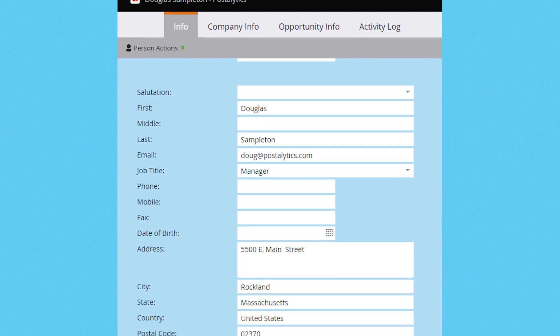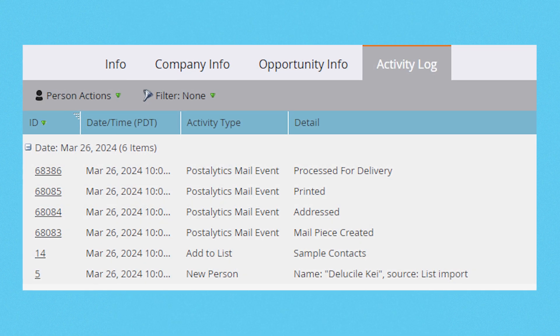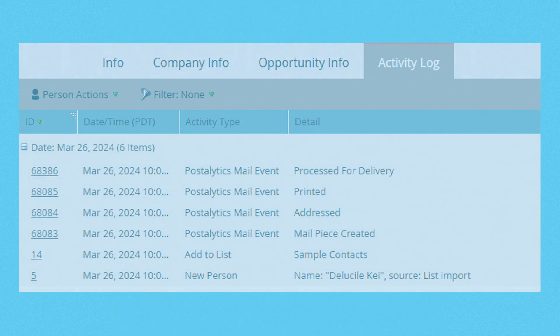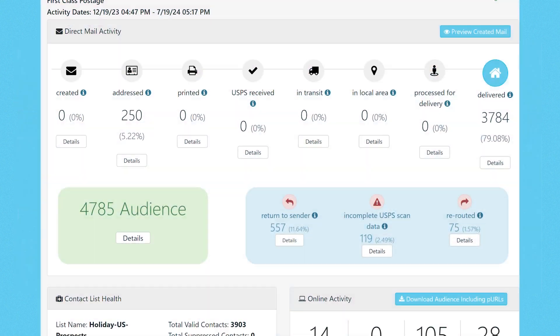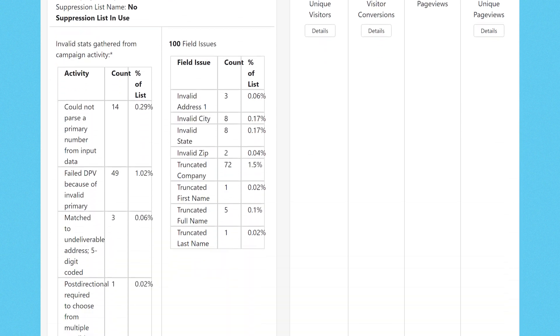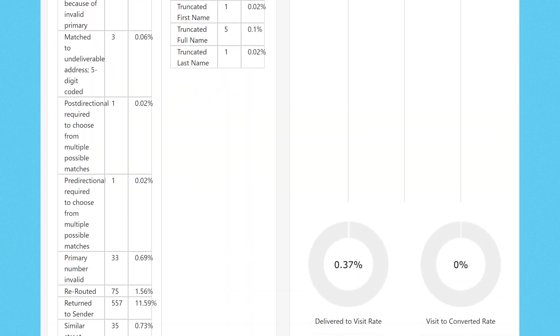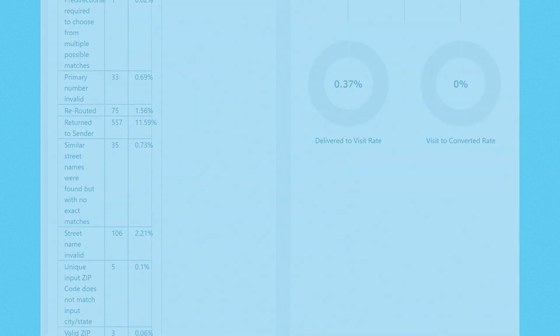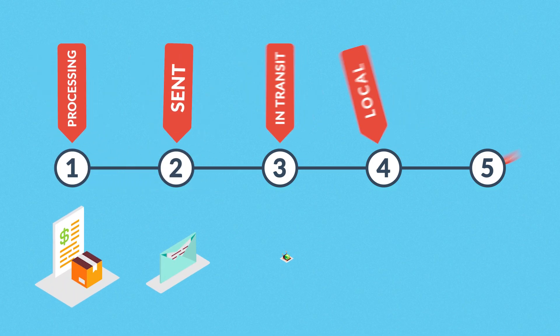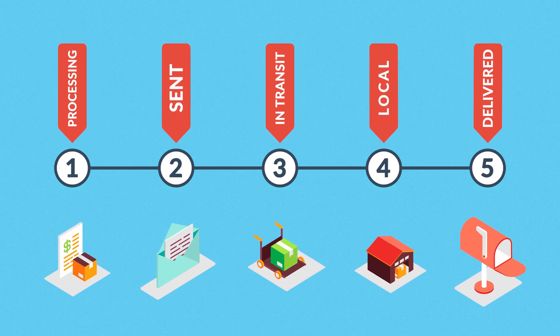Your Marketo Engage timeline will show you the direct mail campaign activity for each contact. It all rolls up into Marketo Engage analytics and reporting, and Postalytics event status codes are designed to simplify the workflow for marketers.